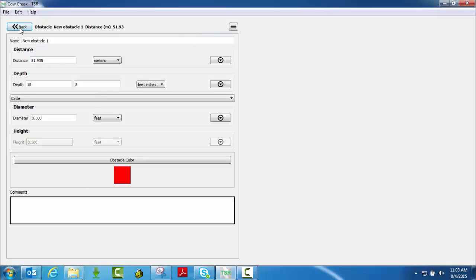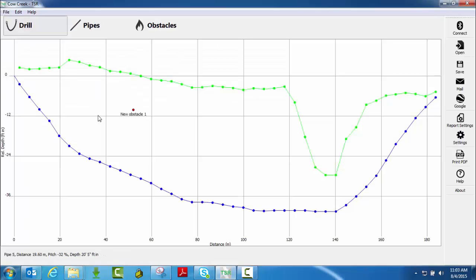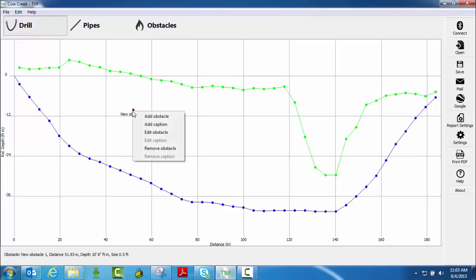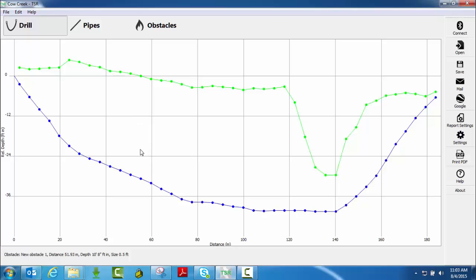If I wanted to, if I go back here, a couple different ways I can delete this obstacle if I need to. I can right click on it, simply remove obstacle, it will remove it.